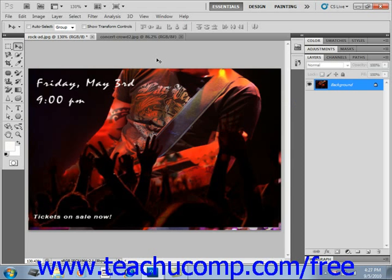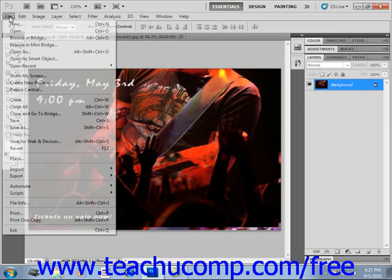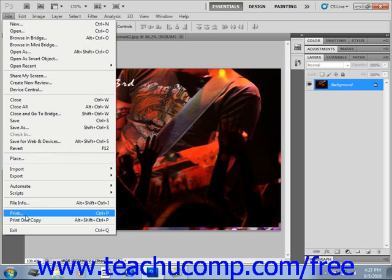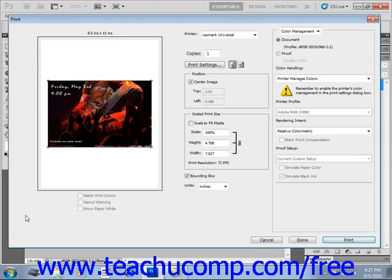To print one copy of the current image to your default printer with the default settings, select File and then Print One Copy from the menu bar. To set printing options, however, select File and then Print instead, and that will launch the print dialog box where you can select a printer and set the print options that we'll look at in the next lesson.